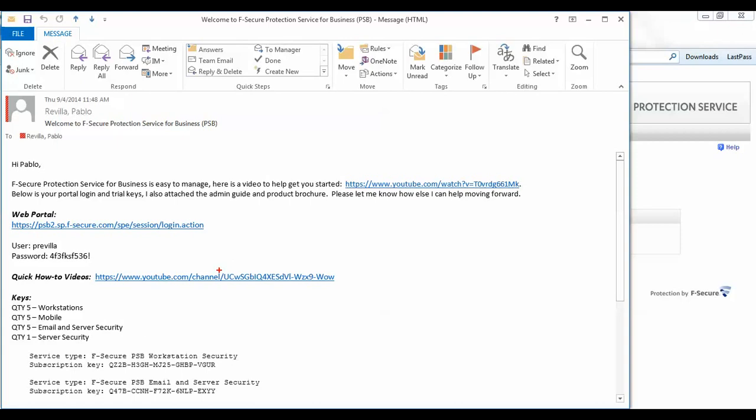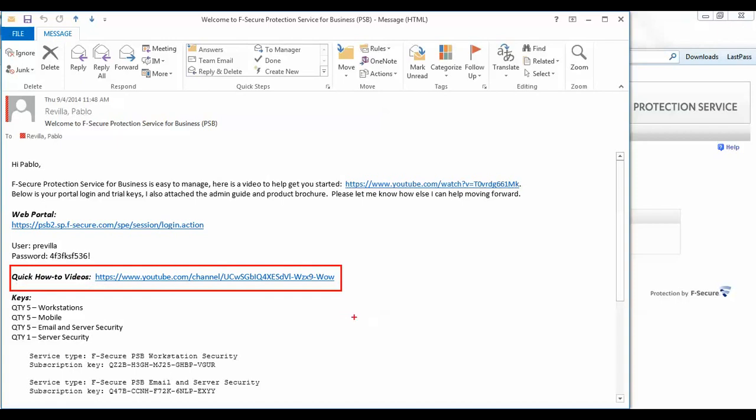Right below that, you will have a link to some quick how-to videos. Next, you will see your subscription keys. First, a quick review of what you requested, and then the actual keys.